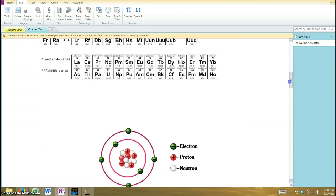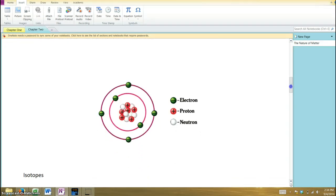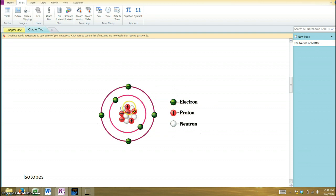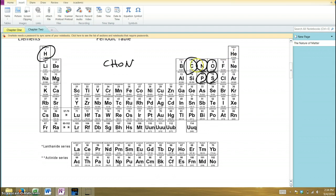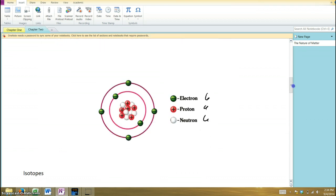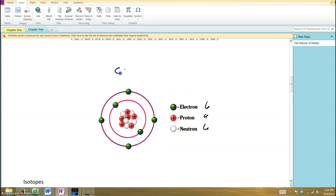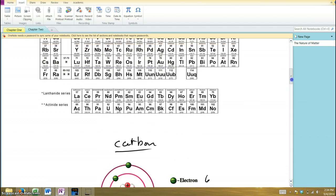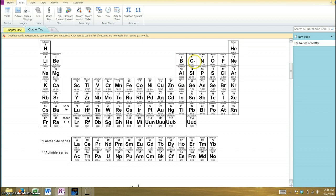Now let's think more about elements and atoms. Here's that same image: this atom has six protons, six neutrons, and six electrons. Looking at our periodic table, carbon has the number six above it — that is the atomic number of carbon. So this atom with six of each must be carbon, and sure enough it is.